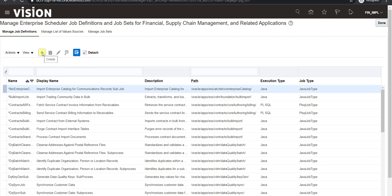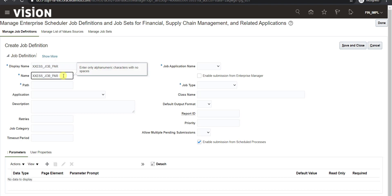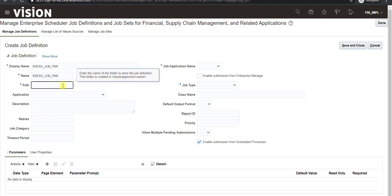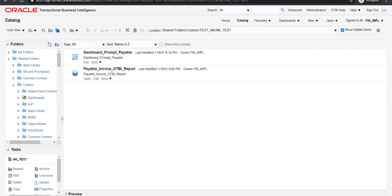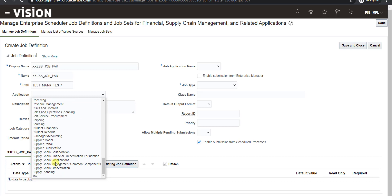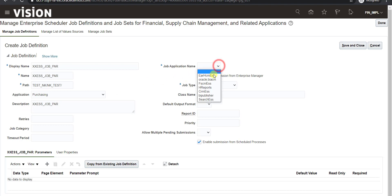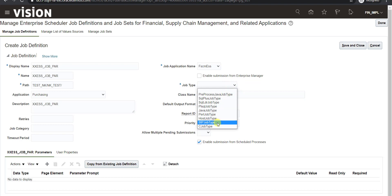So now we can create another ESS job with parameters. I will click on this plus icon. First we have to give the display name. I will give the name: XX ESS underscore job underscore parameter. I will write XX in front because this is our custom job. I had copied the same into the name section also. We have to give the path — as I already told you how to get this path in the last video — our path is test underscore nk slash nk underscore test. Then for application, this is based on the purchasing application, so I am selecting purchasing. I am writing the display name into the description section also. Then I have to give the job application name: fscmess. For job type I am using BI job type.